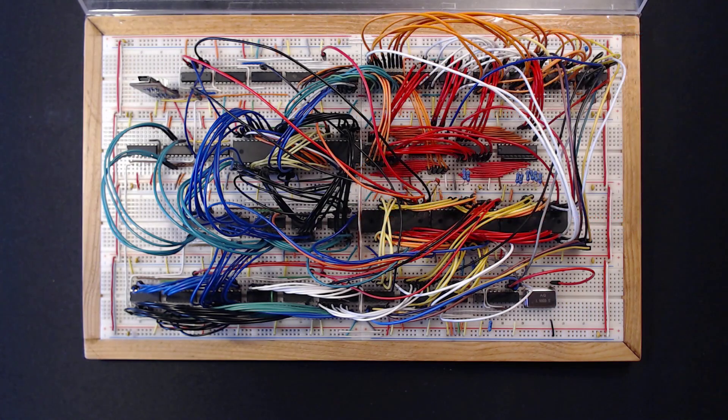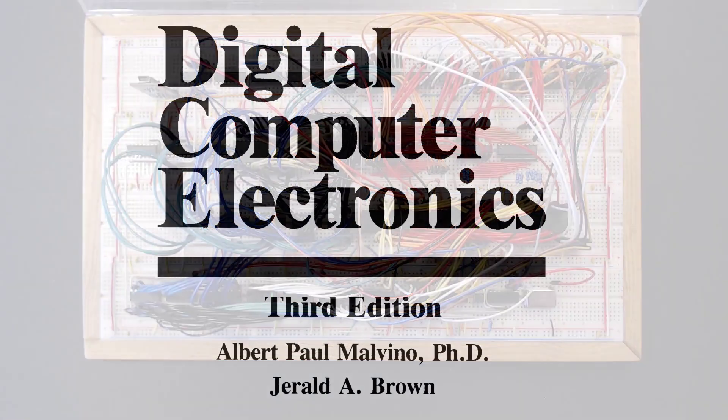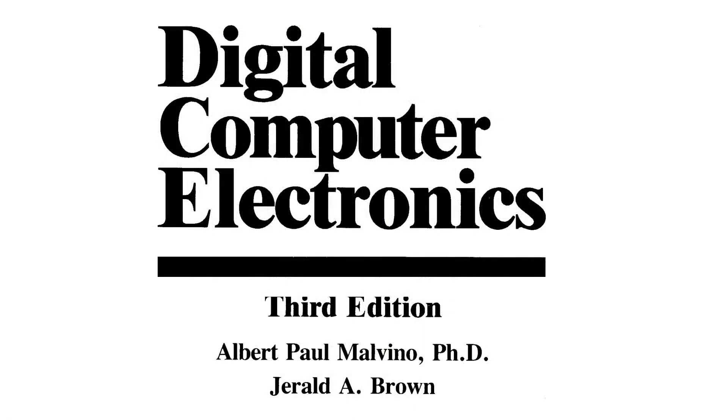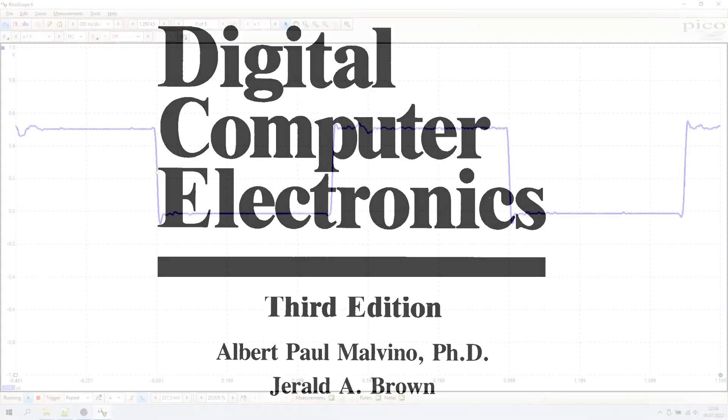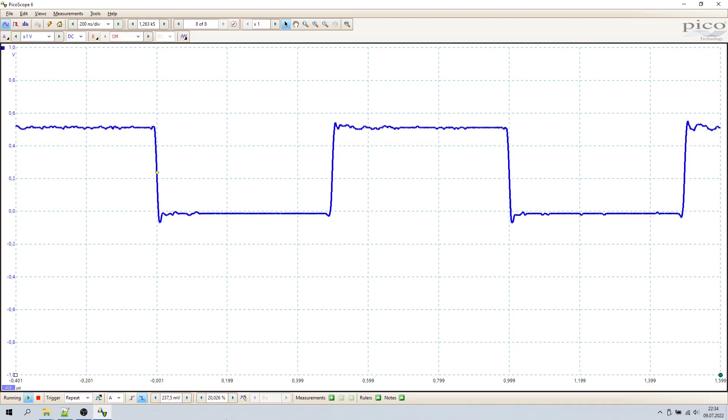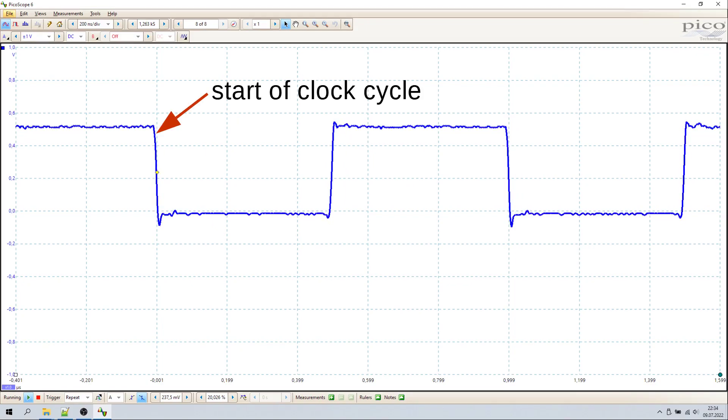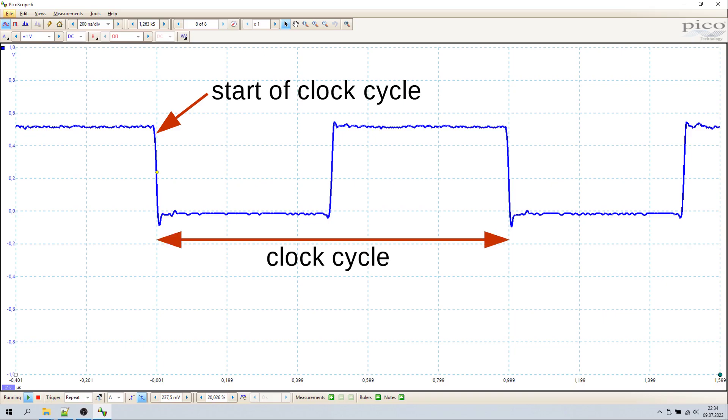Inside a computer in its simple-as-possible form, as described by AP Malvino in his seminar textbook Digital Computer Electronics, a single system clock paces all components. The falling edge of the clock marks the start of a clock cycle, where the instruction step counter increments and the CPU control word updates accordingly.